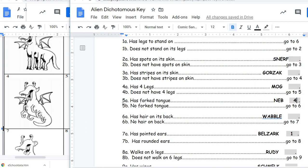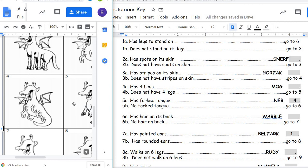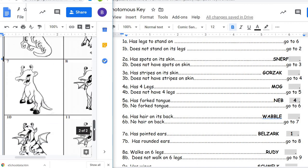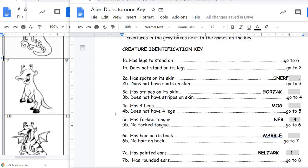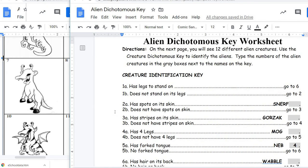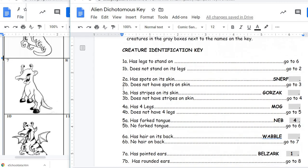Let's do one more. I'm going to scroll down and look at number seven. Again, we go back — we always start with number one on the key. So we're looking at 1A and 1B: does it have legs to stand on or does it not stand on its legs? This one is standing on two of its legs, so for that reason we skip down to number six.